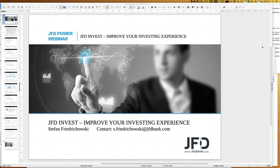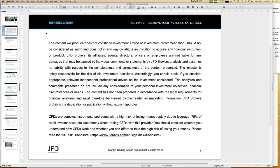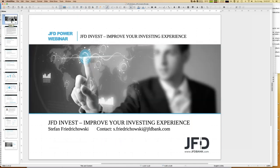Before I really start, I want to show our risk disclaimer. It's quite simple — I talk about trading and investment, but when it comes to your own decisions, they are your own responsibility. If you need additional advice, please look for that. If you have questions, you can contact support@jfdbank.com or my email address: s.friedrichowski@jfdbank.com.